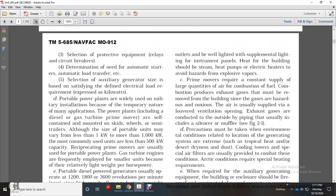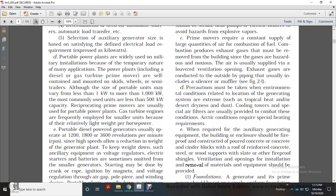Buildings housing large auxiliary power generator systems require adequate ceiling height to permit removal of cylinder liners and pistons using a chain hoist on an overhead I-beam rail. Heating should use a heat pump or electrical heat to avoid hazards from explosive vapors. The prime mover requires a constant supply of a large quantity of combustion air. Exhaust gas produced must be removed from the building using louvered ventilation openings and outside piping with a silencer and muffler. Special air filters are usually provided for tropical, dusty, or arctic conditions. The enclosure should be fireproof construction — poured concrete, concrete block, or reinforced concrete with fireproof roofing.